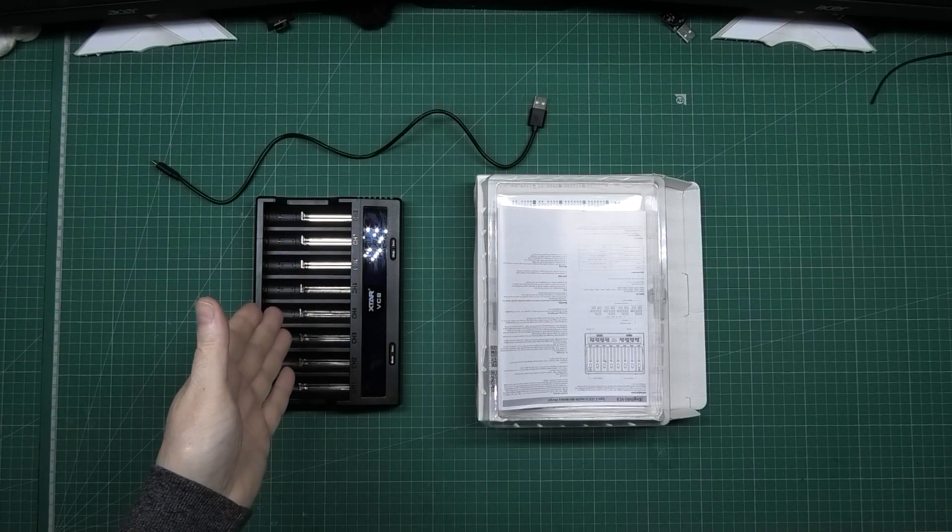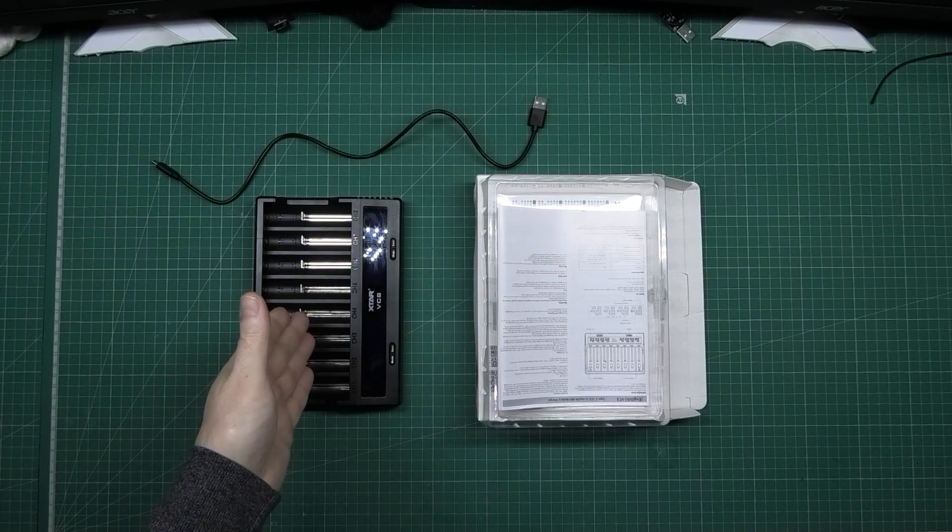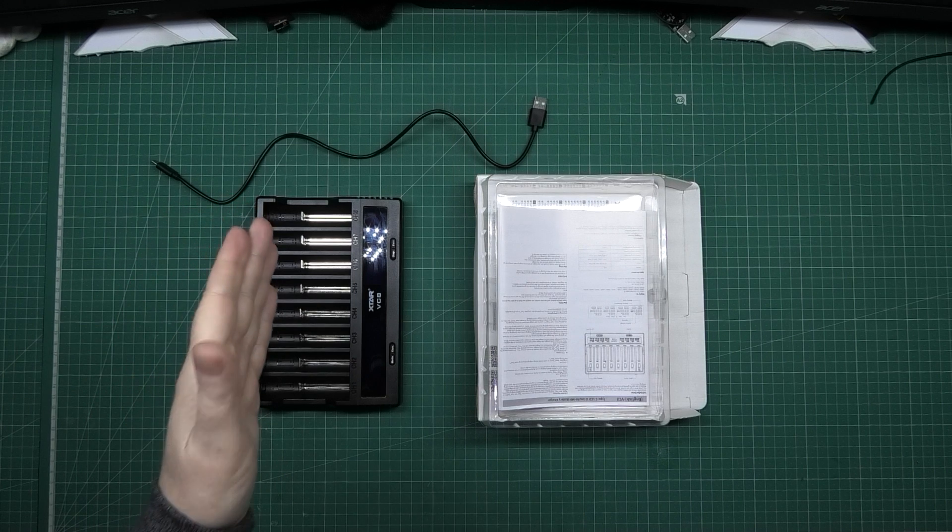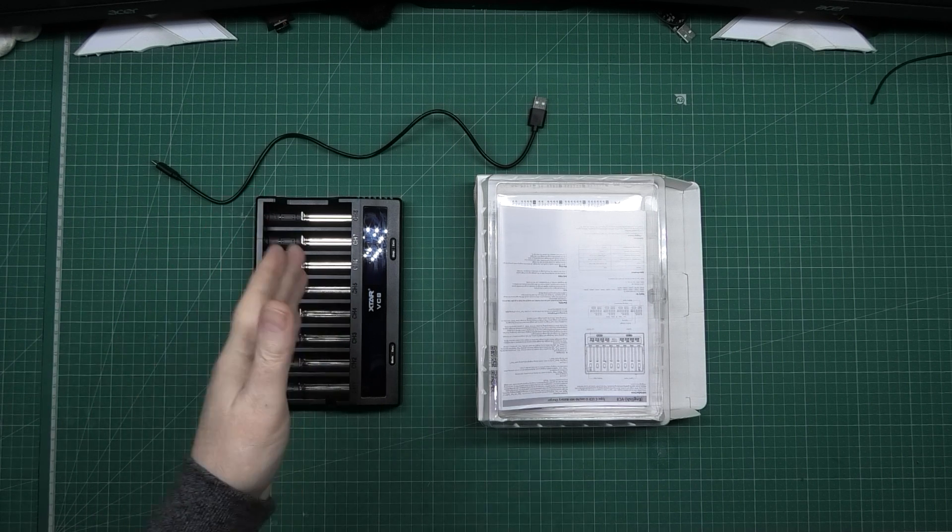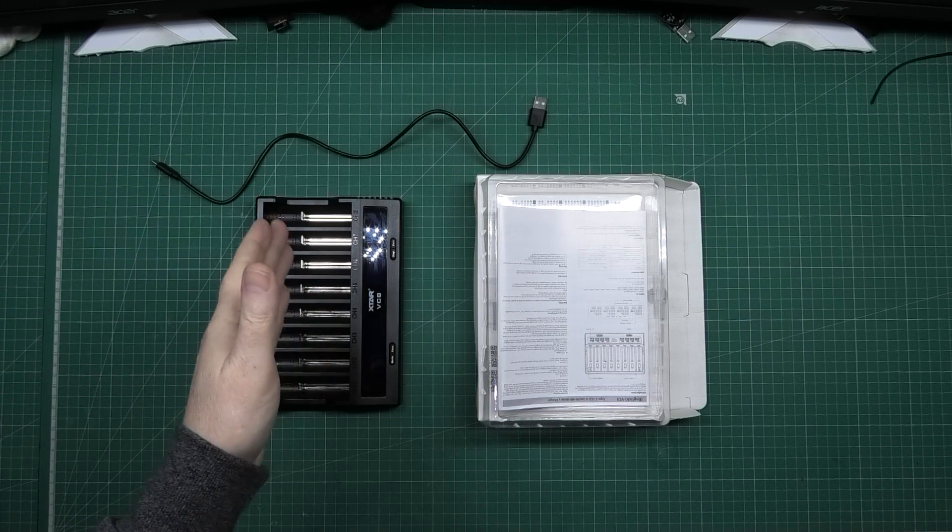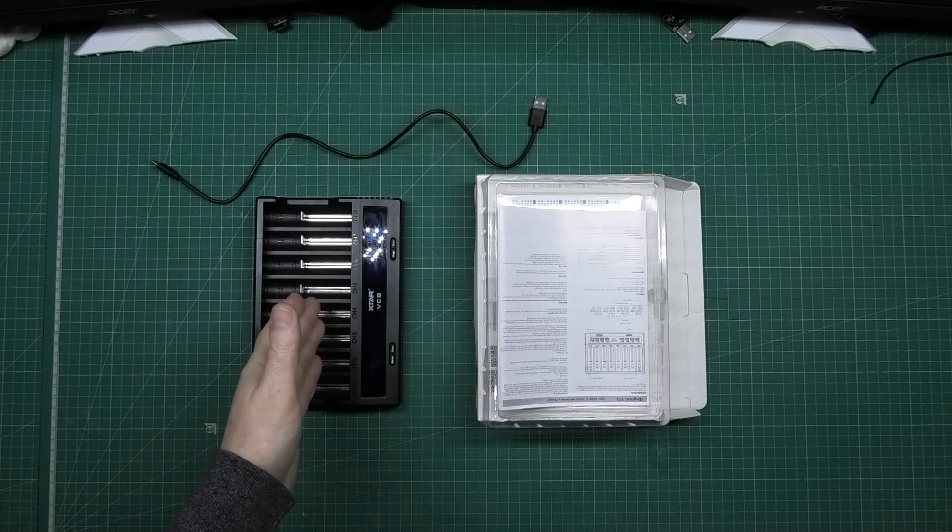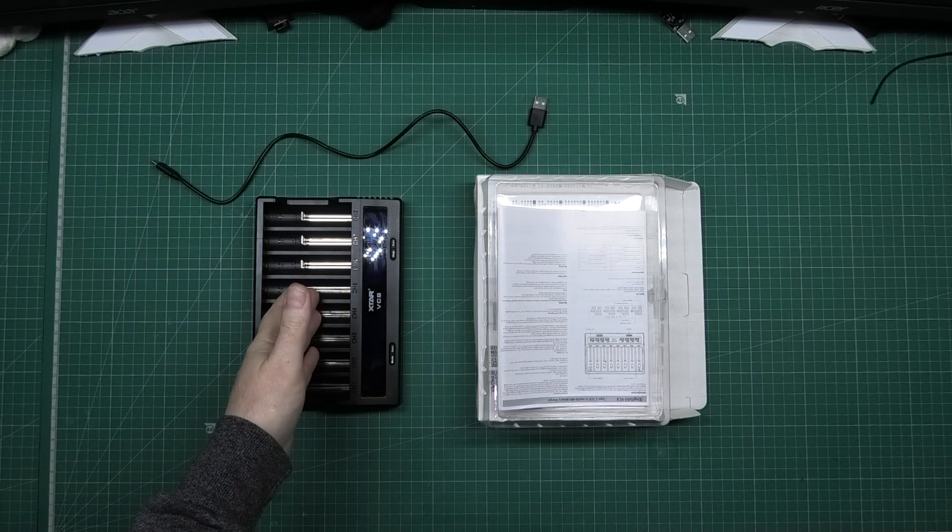This is an X-Star VC8. It'll charge, discharge, analyze, capacity test and everything else. Eight batteries, well not all at once.